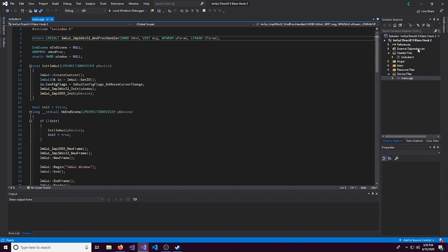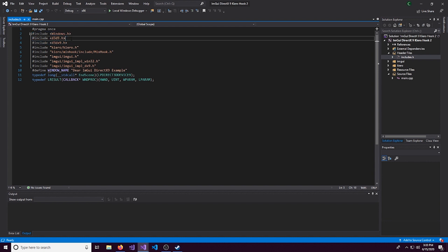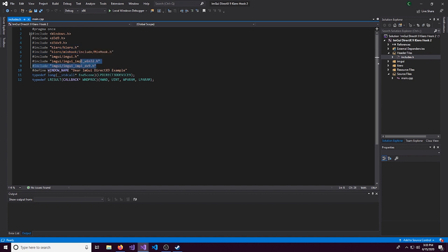Alright, so it comes with two things. We have main.cpp as well as a includes file. Where we have the Windows API included, DirectX9, then we have Kuro for hooking,